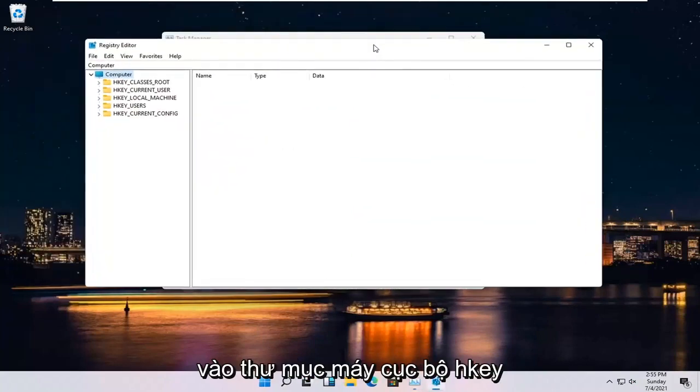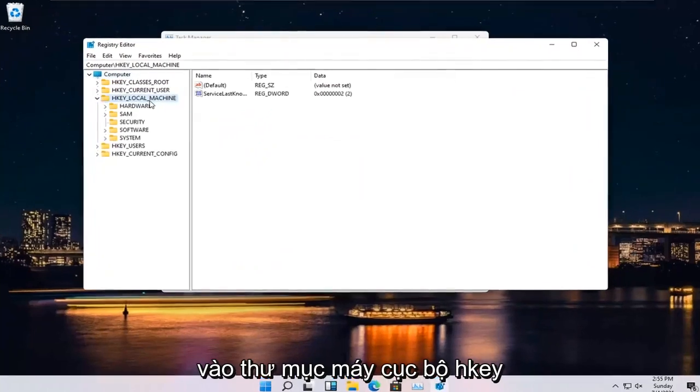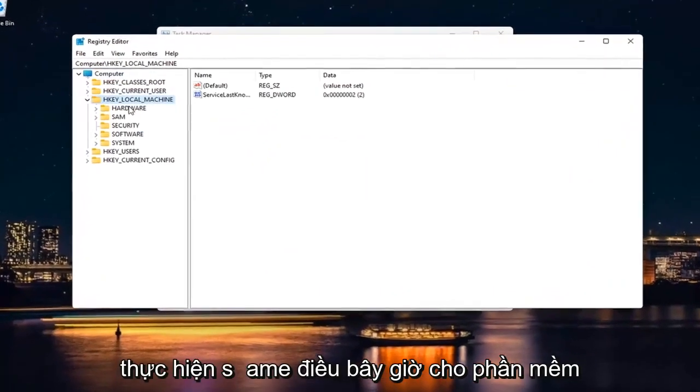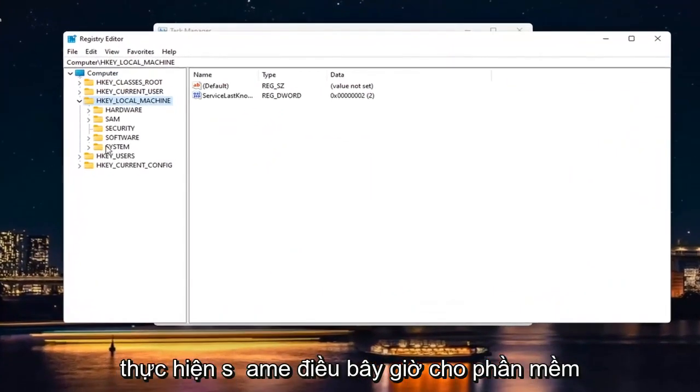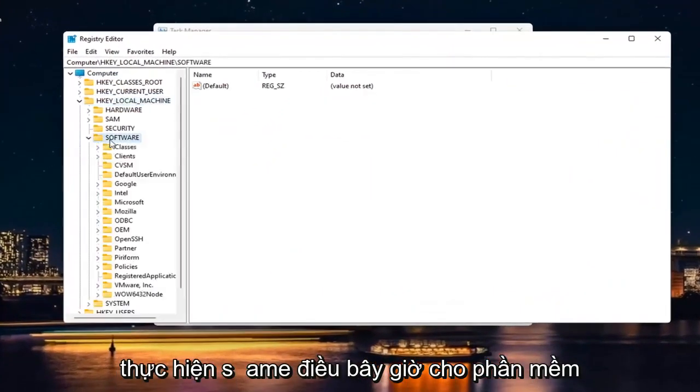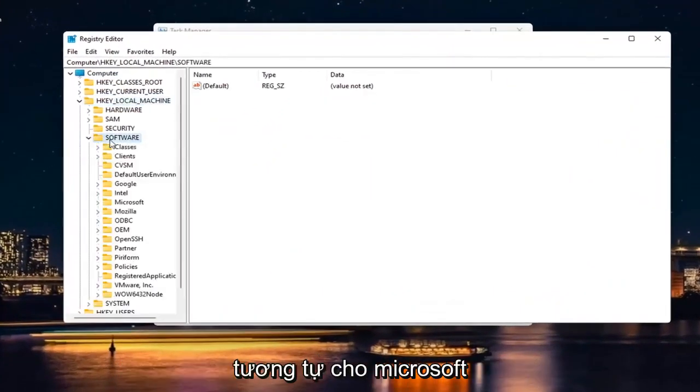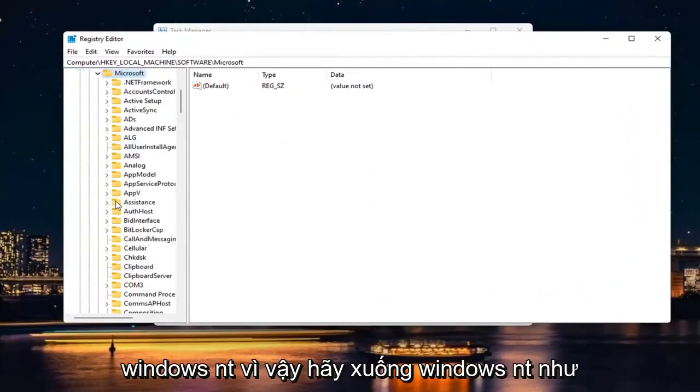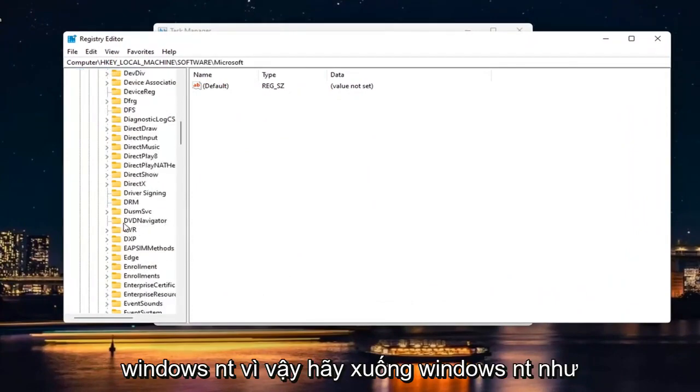Double click on the HKEY Local Machine folder. Do the same thing now for Software. Same thing for Microsoft. Windows NT.